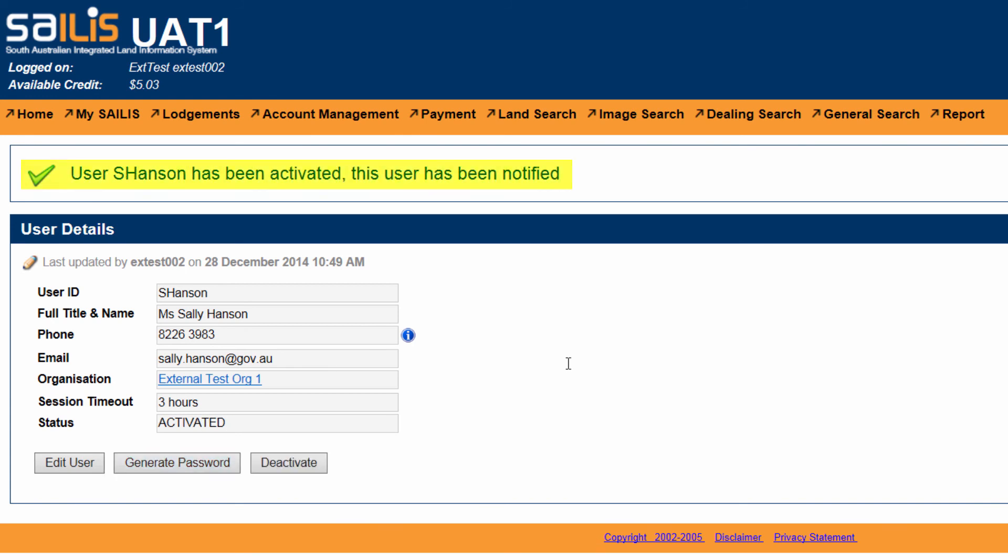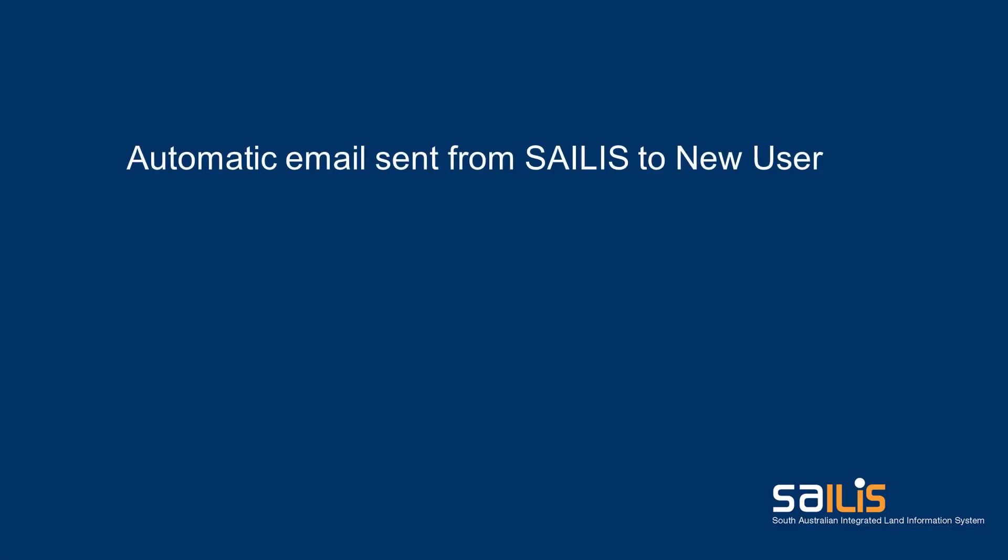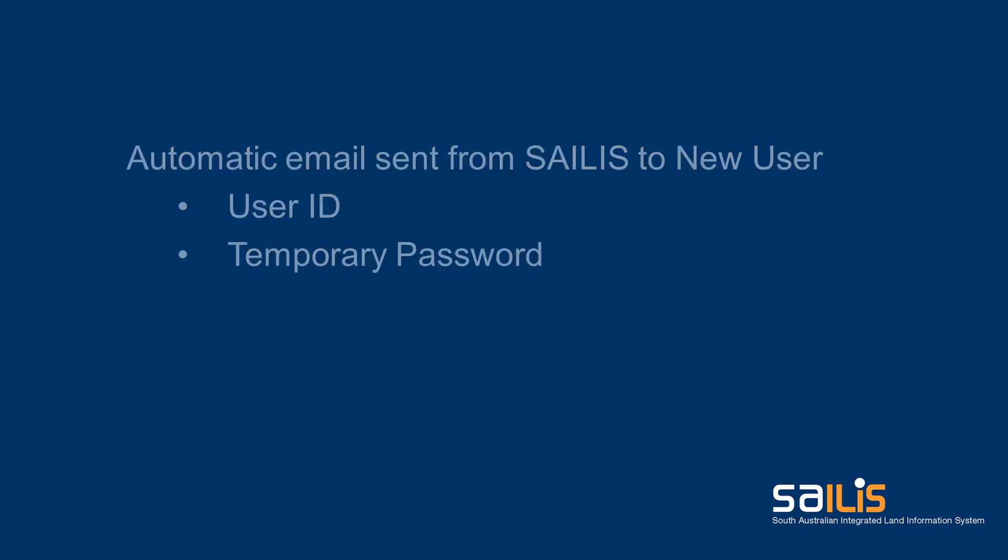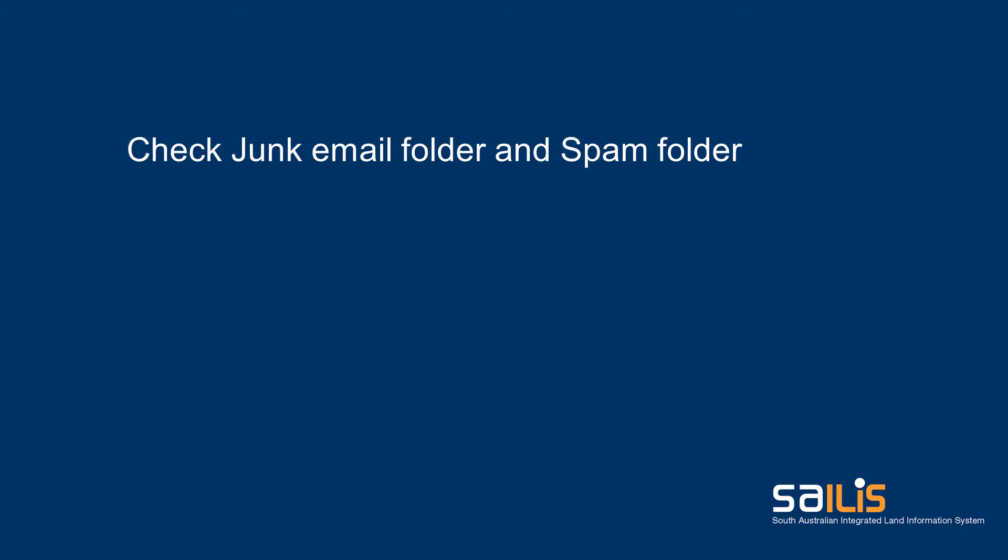A message should appear at the top of your screen that confirms the new user account has been created. An email will automatically be sent to the newly created user, advising their user ID and temporary password. Should the new user not receive an email, instruct them to check their junk or spam folders.